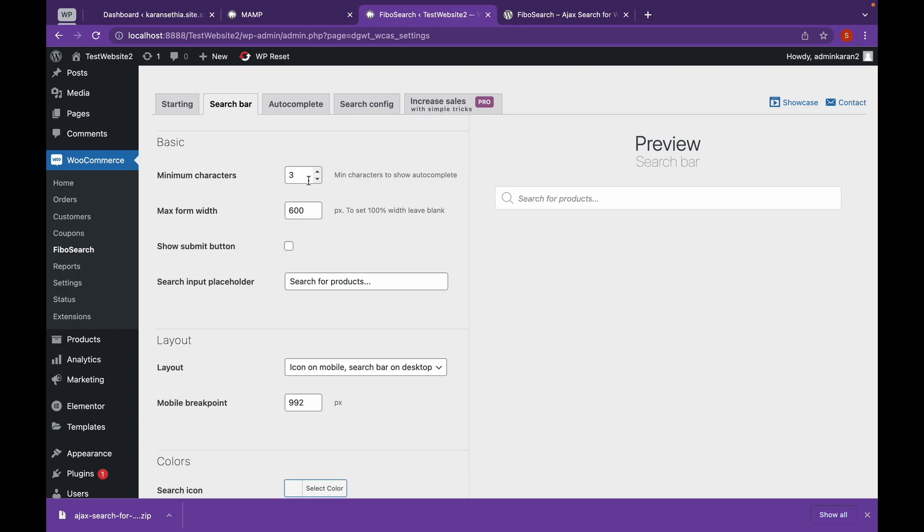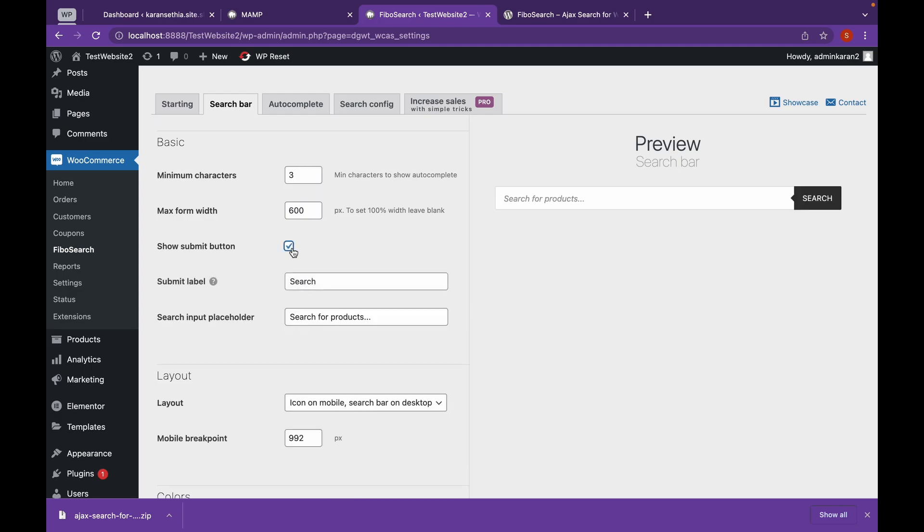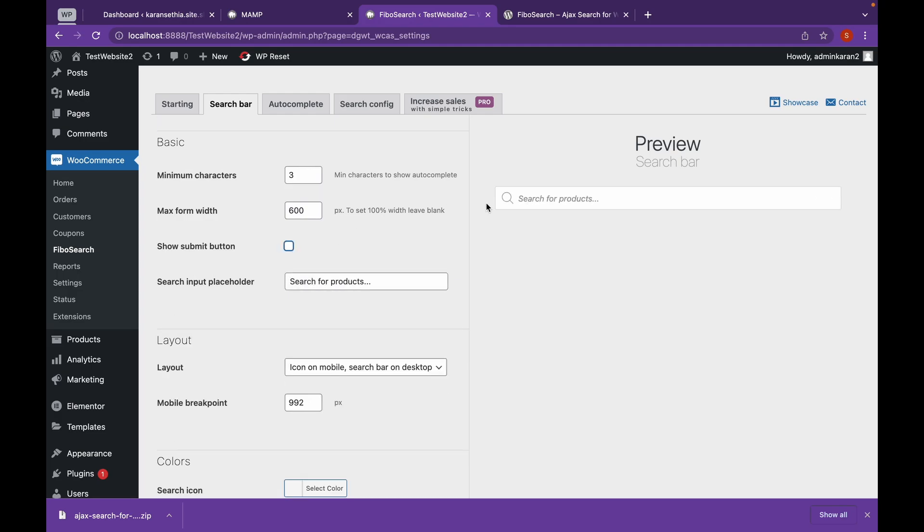Now, as you can see, this is minimum characters to show autocomplete. That means the user will have to type at least three characters to activate Ajax search. Now if you want to show the submit button, you can do that. But I think my website looks pretty good without the search button.